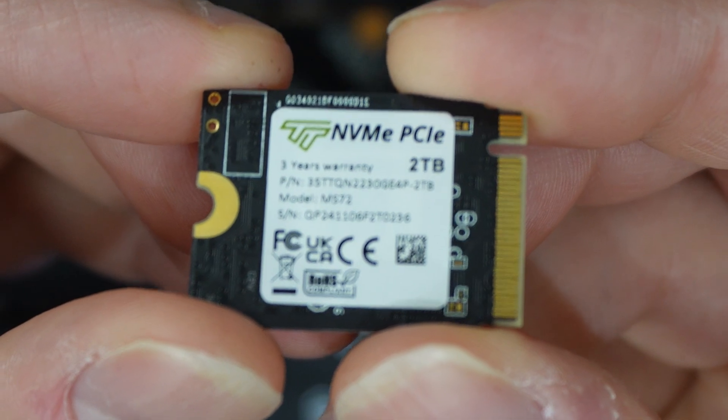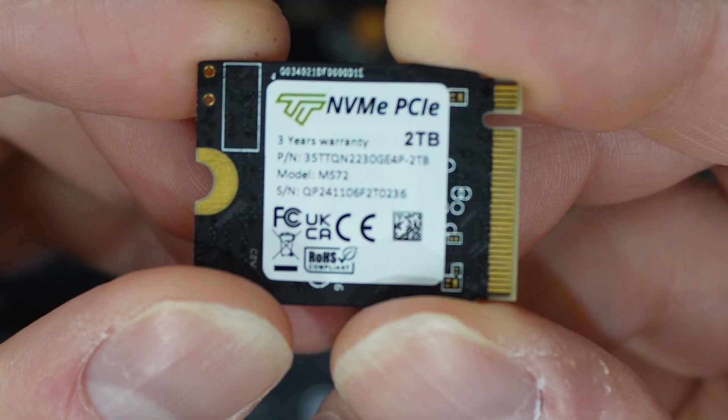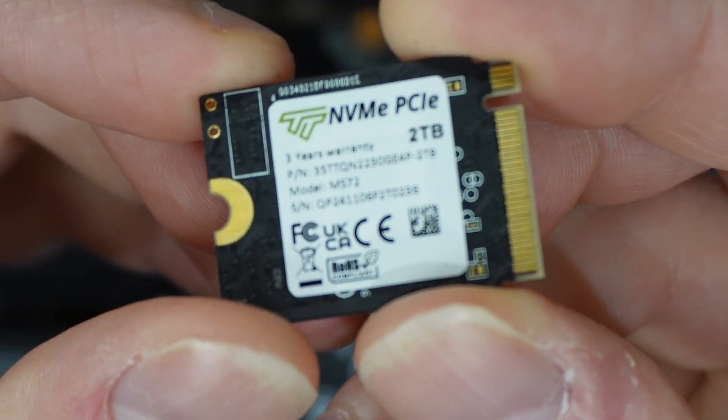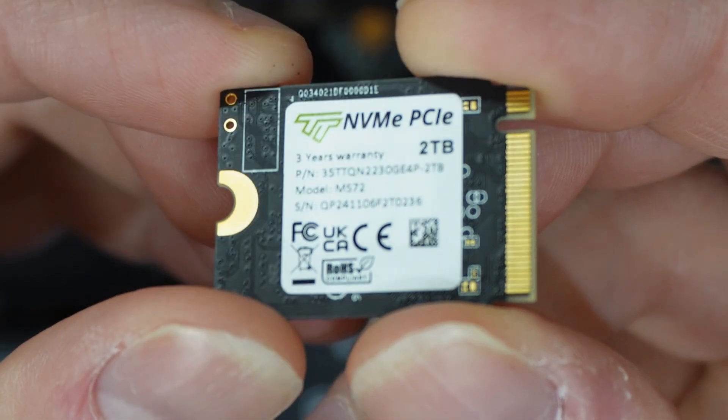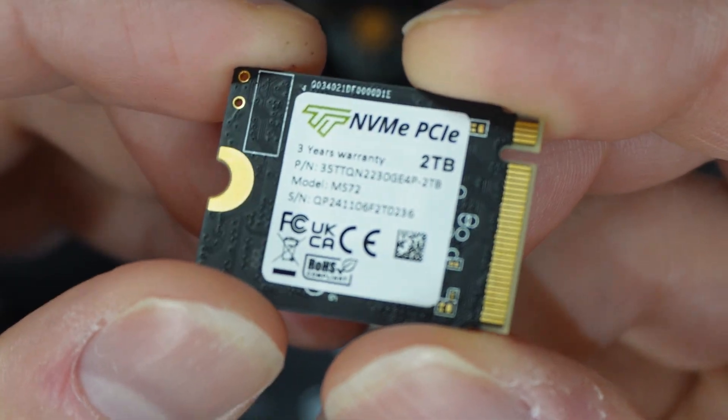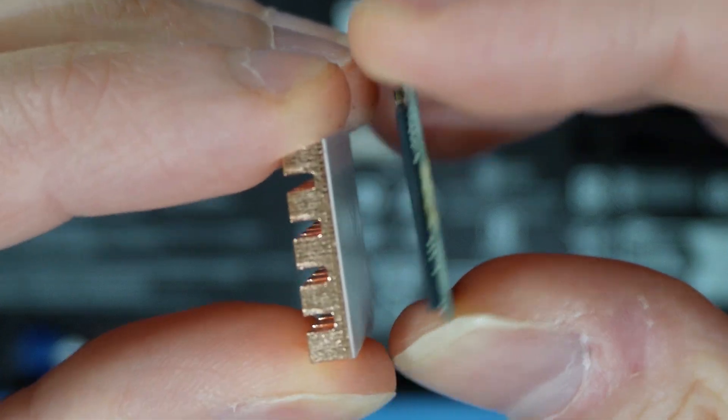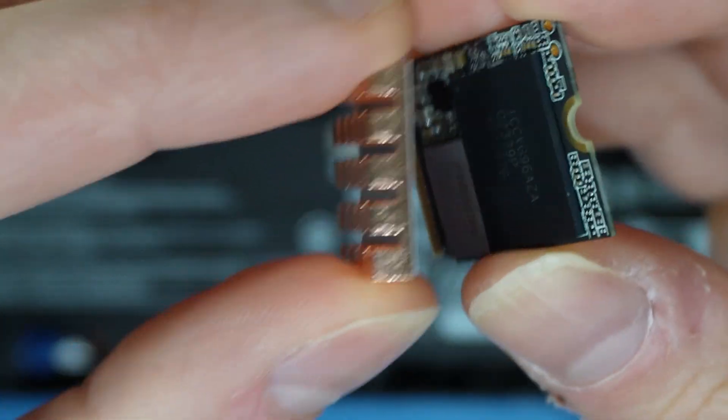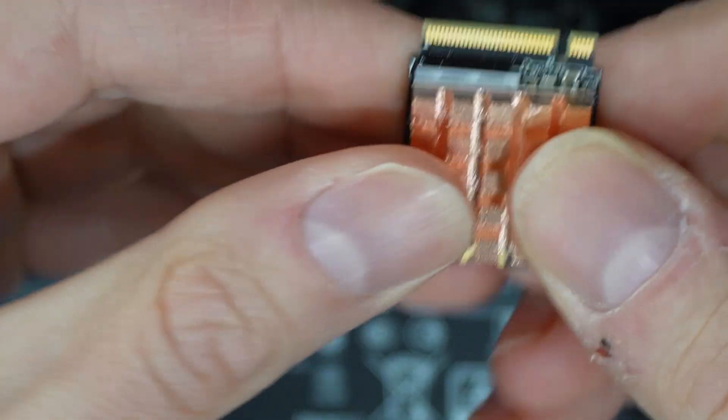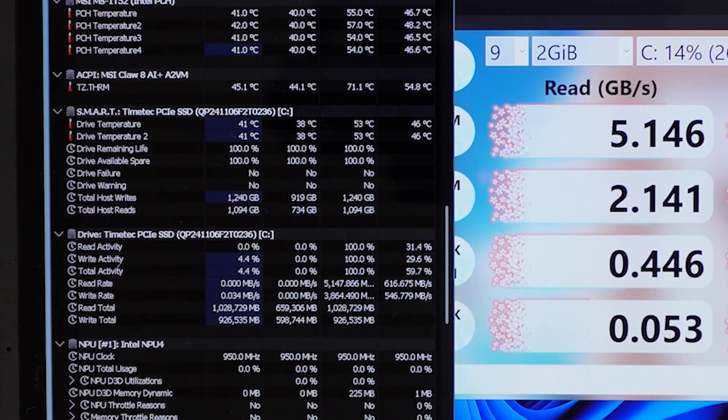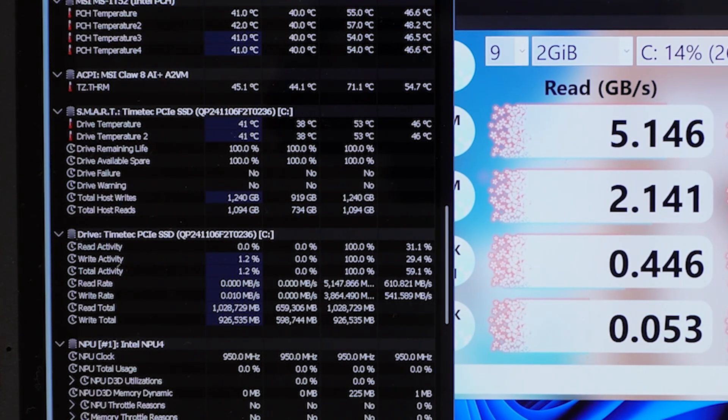I went with the TimeTek 2TB SSD option and I stayed within the 2230 form factor also. Additionally, I added a heat sink to the TimeTek SSD I installed, which has improved temperatures by approximately 10 degrees Celsius based on my testing.